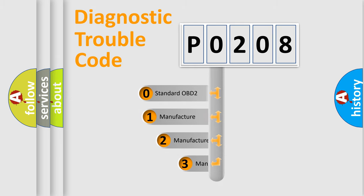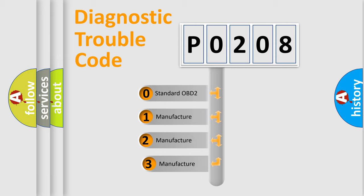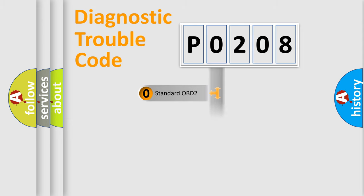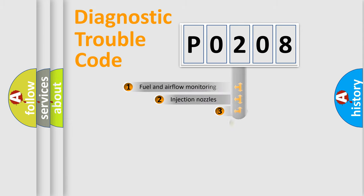If the second character is expressed as zero, it is a standardized error. In the case of numbers one, two, or three, it is a manufacturer-specific expression of the car error.